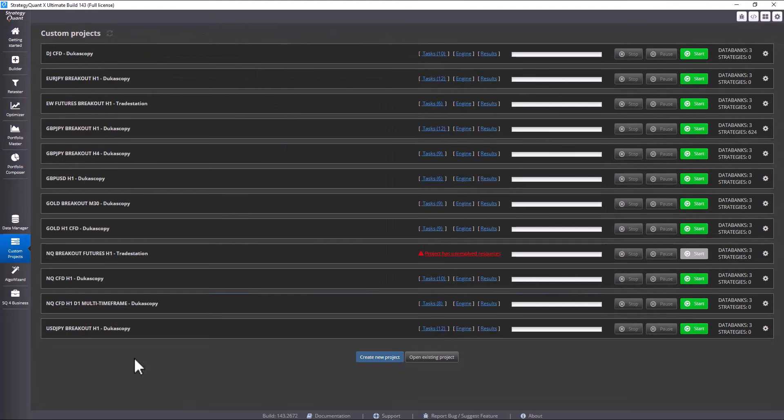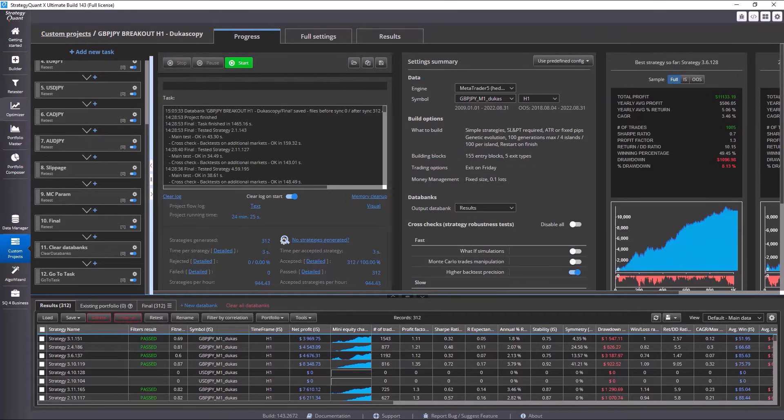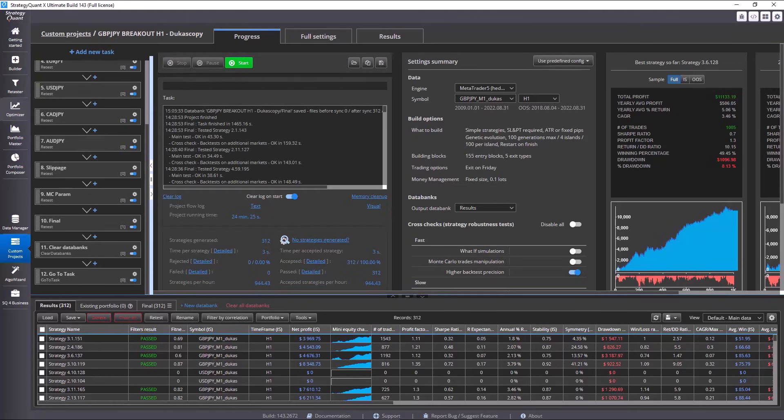It is also important to mention that if you change the symbols for completely different instruments within a custom project, it is always, always necessary to adapt the stop loss and take profit to the given market.